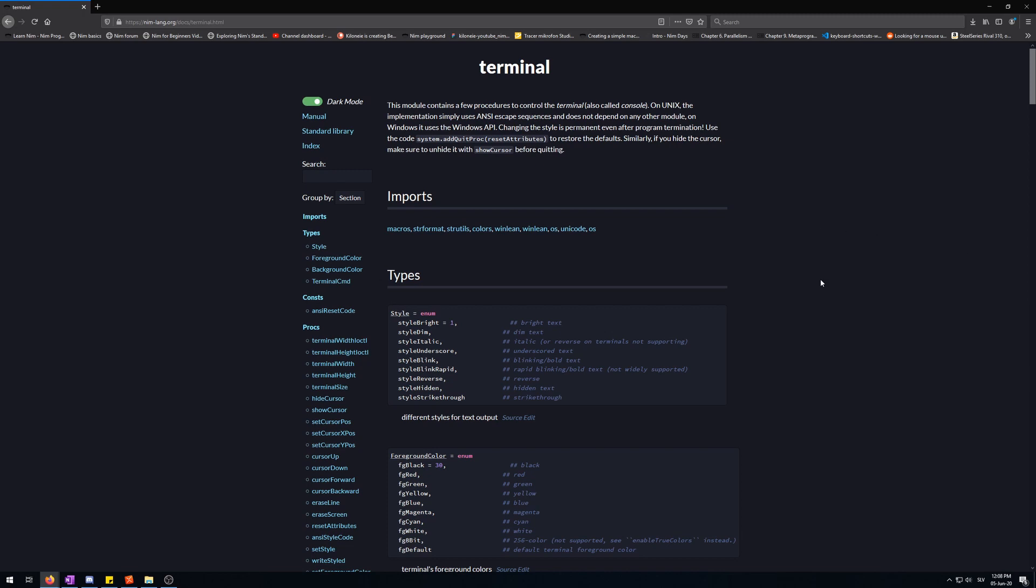In this video, I will be making a simple program using the terminal module via a loop to display some text in various colors over and over. In order to randomly select a color, we will need the sample procedure from the random module.